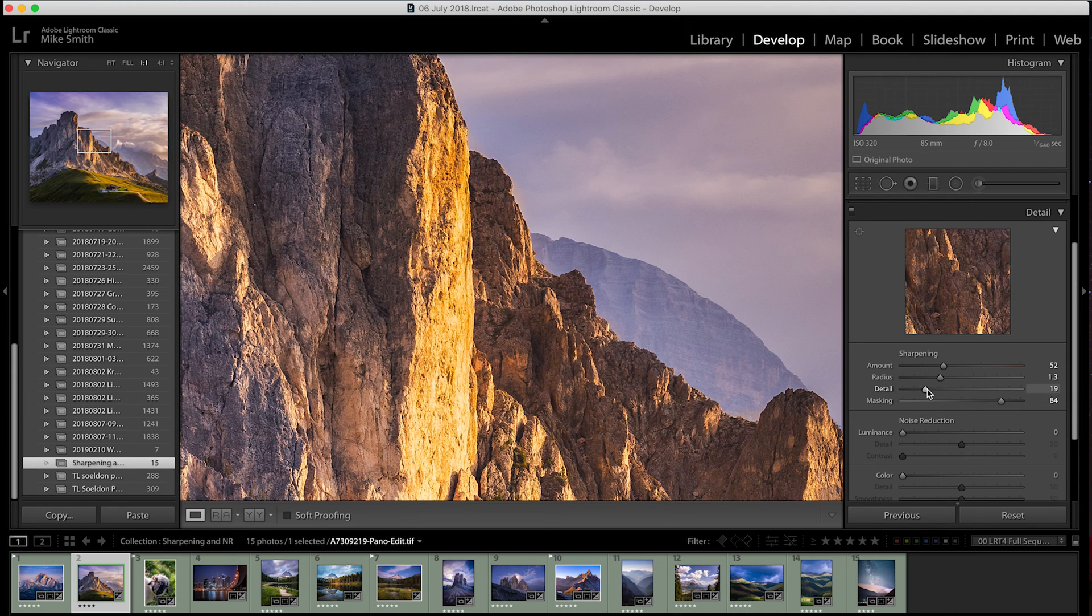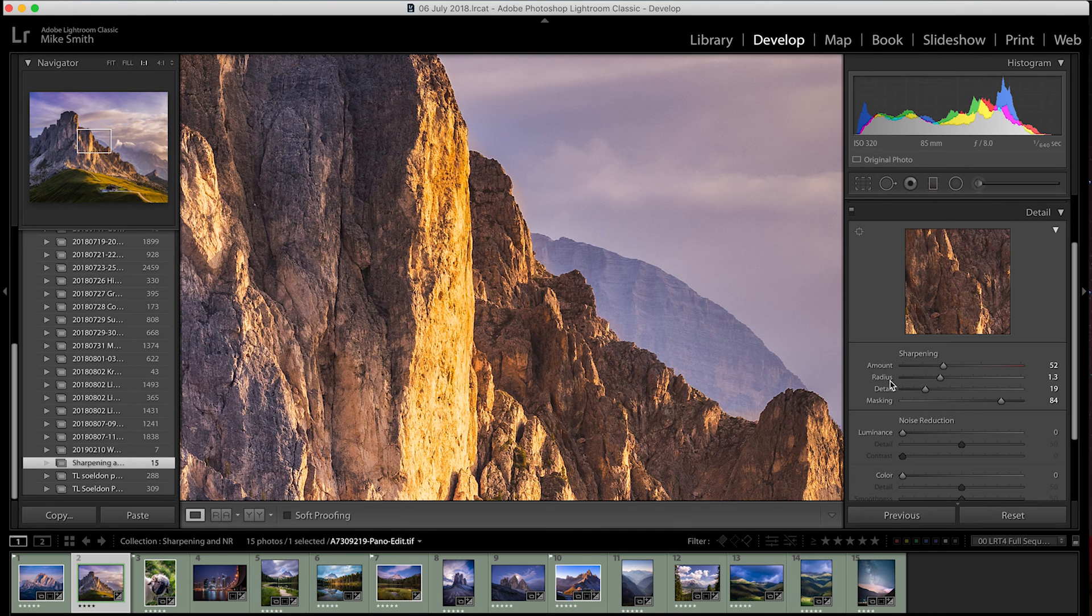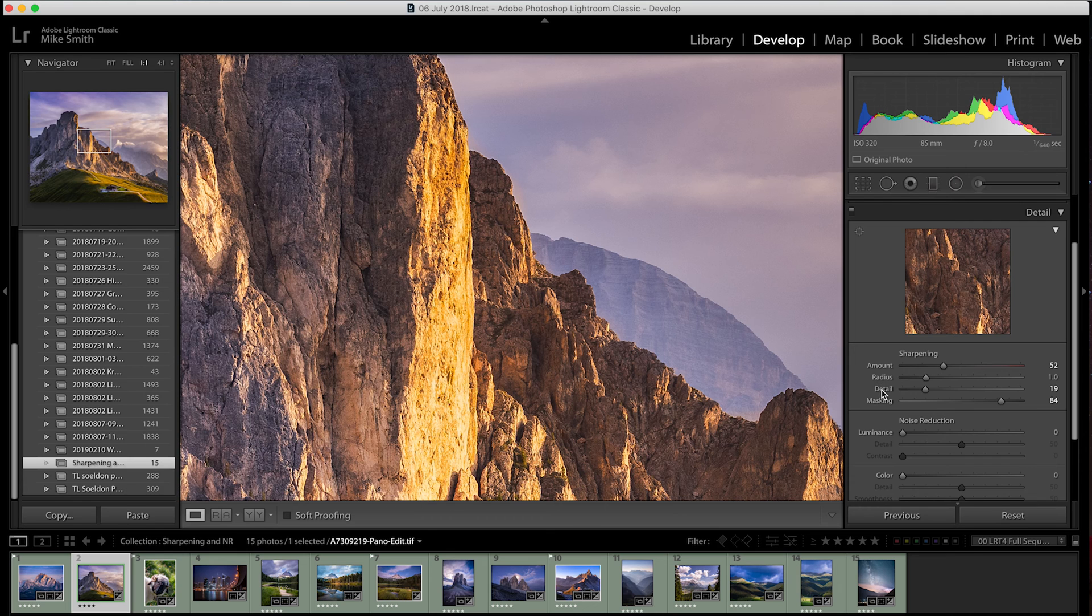If you get lost at all or if you're not sure what you need to change to make the image better, all you need to do is double click on any of the names of the sliders and they will reset to what they were originally.